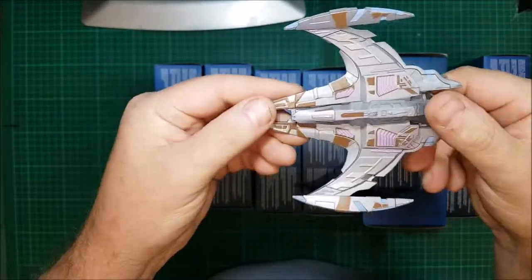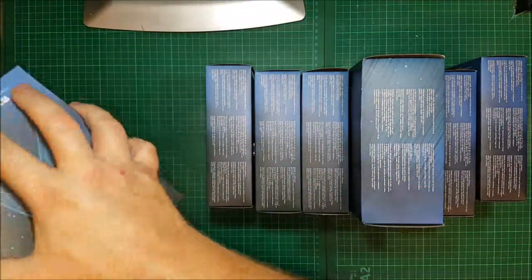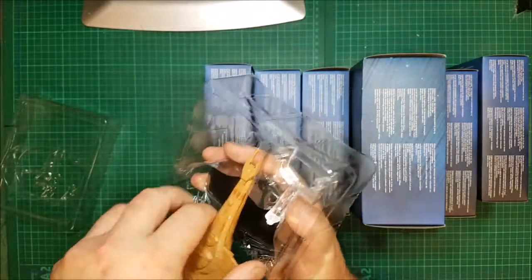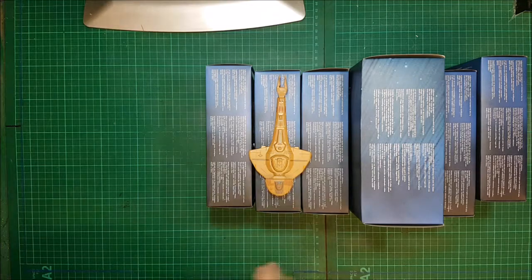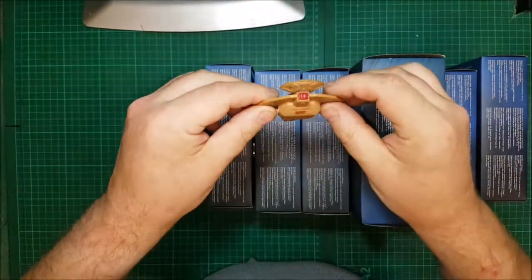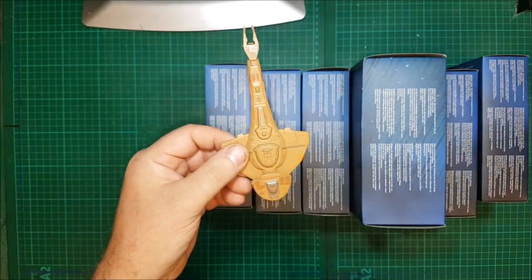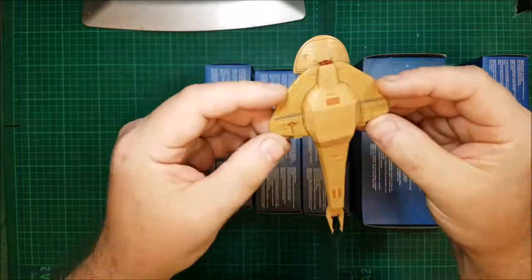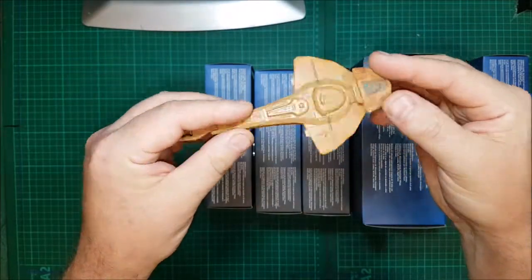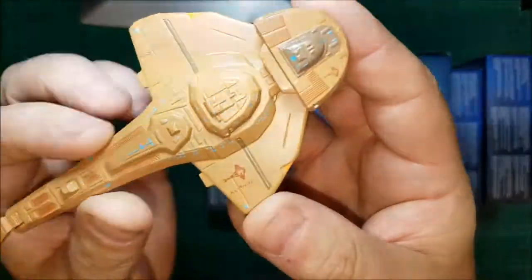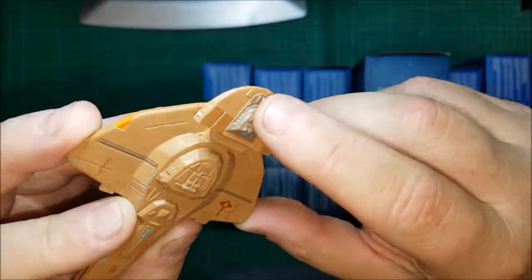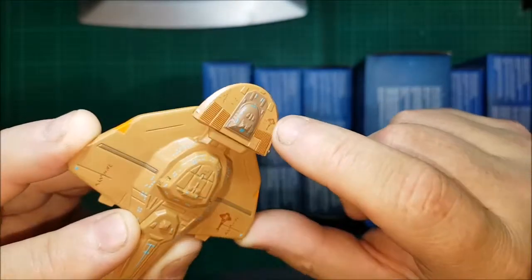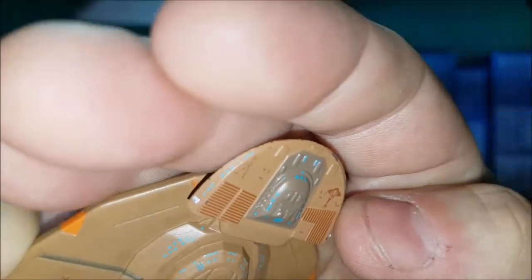Number 14, still on with Deep Space Nine. This one - Cardassian, yes I said Cardassian - Galor class. Yes, the Galor class starship, Cardassian Order. They've got some obviously alien Cardassian writing on the side of here next to the badge.